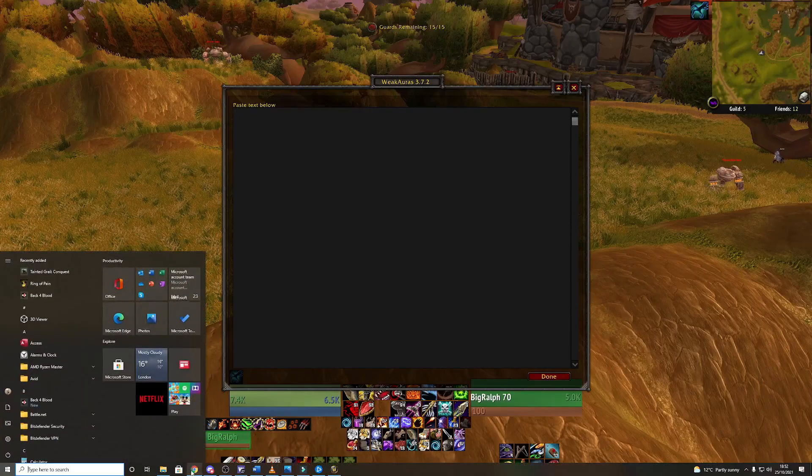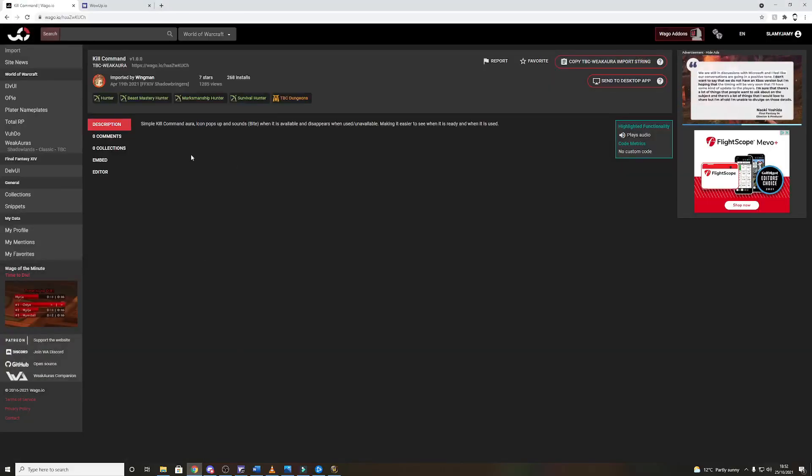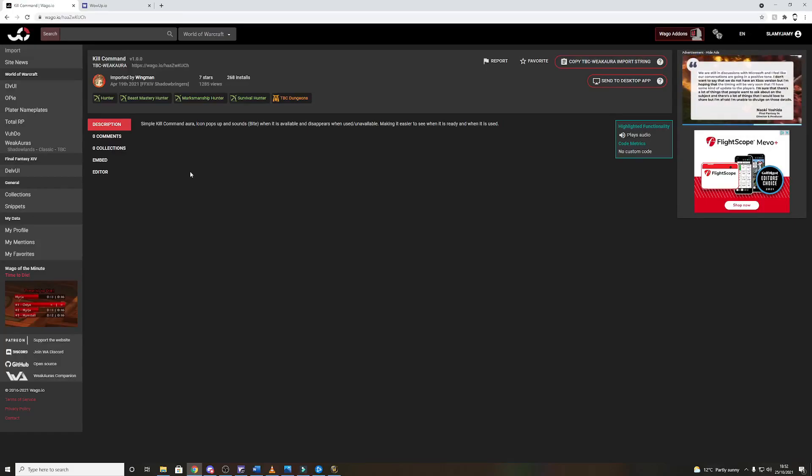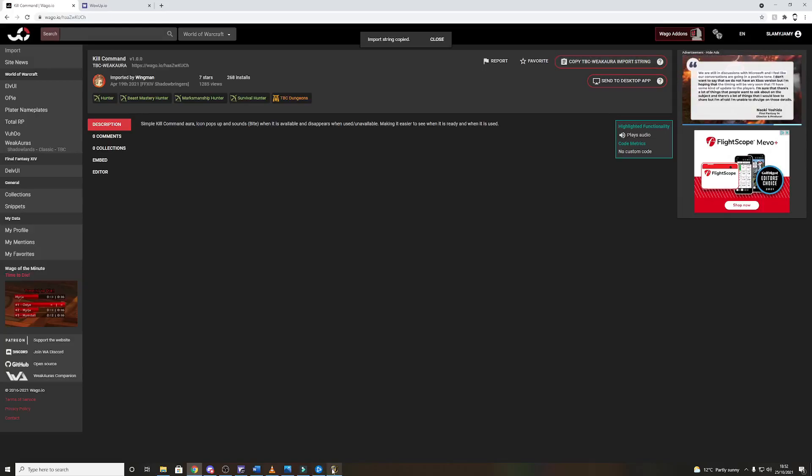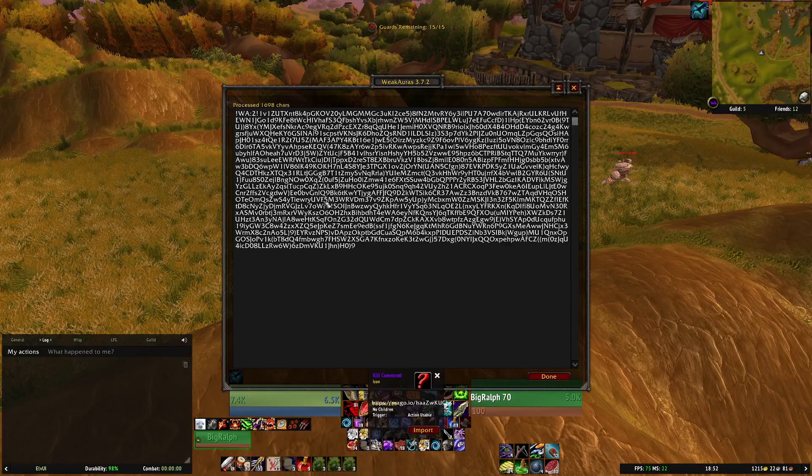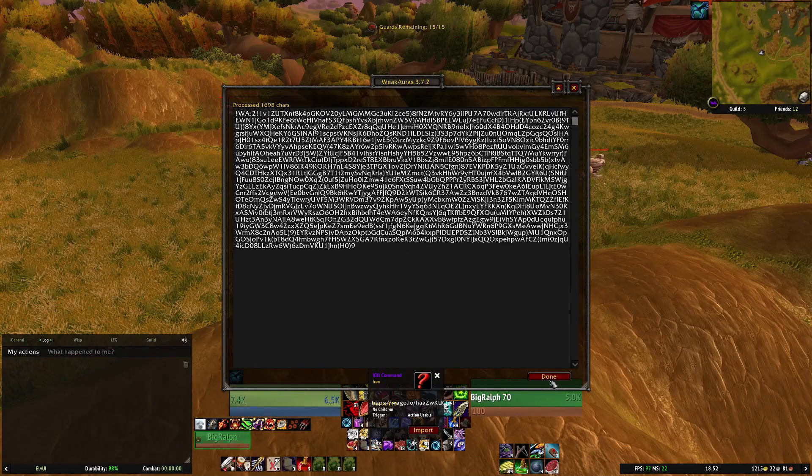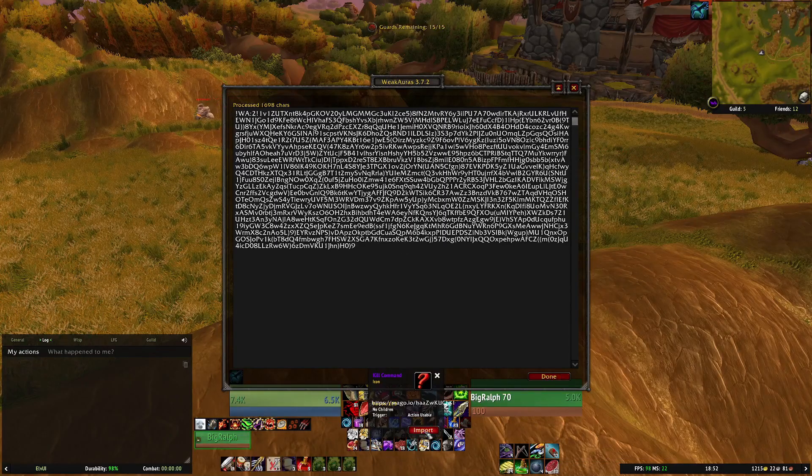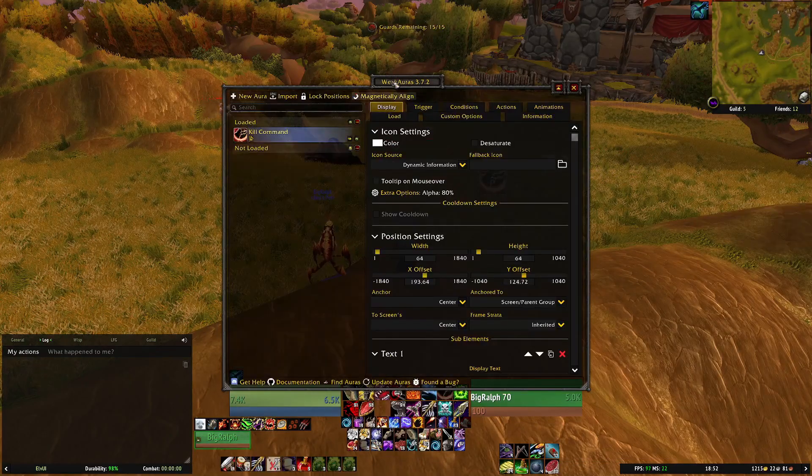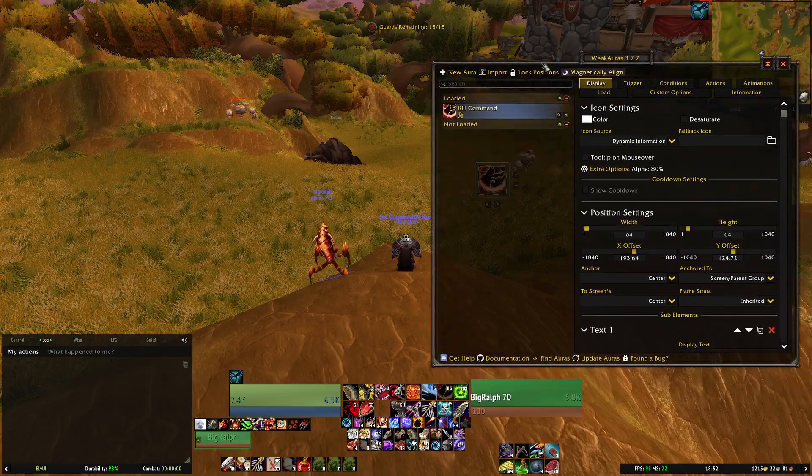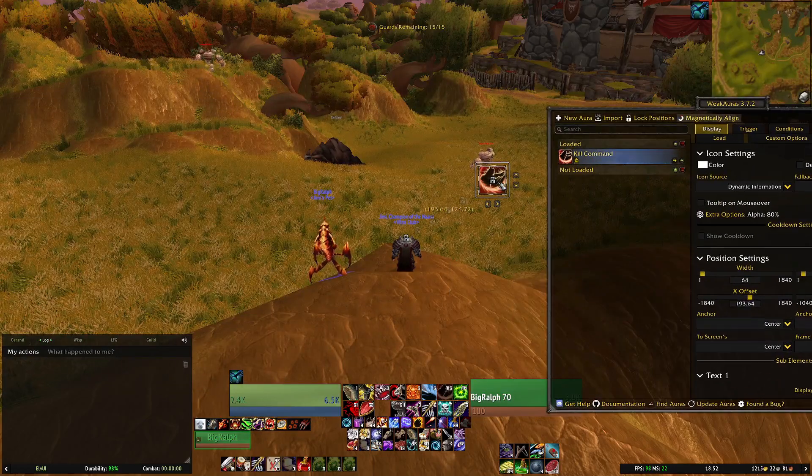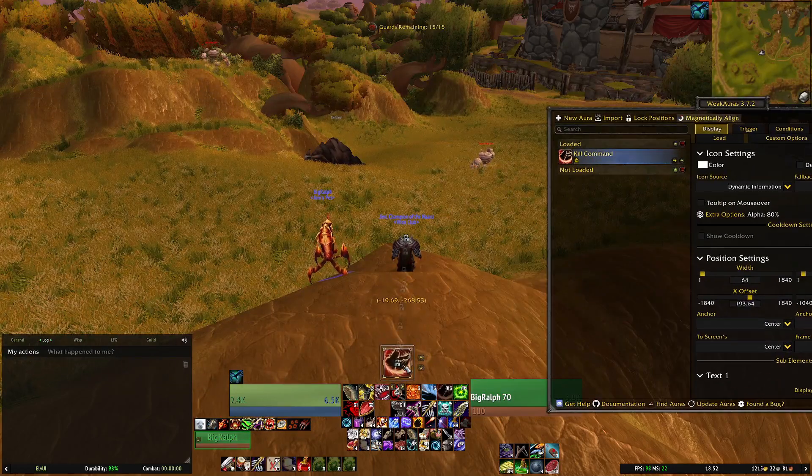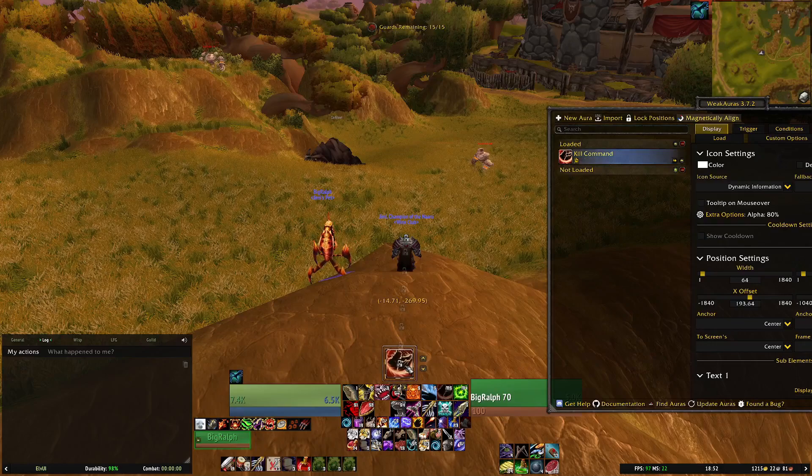At this point you're going to just click each of the links again in the description for the weak auras that you want to use. Once you open the page, again click on copy import string, go back to the game, paste it in and just click import. You should see them appear so by default Kill Command's up there.